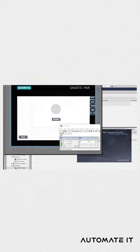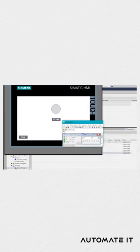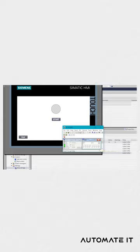Now save the project and run the HMI simulation. Voila! The problem is fixed.